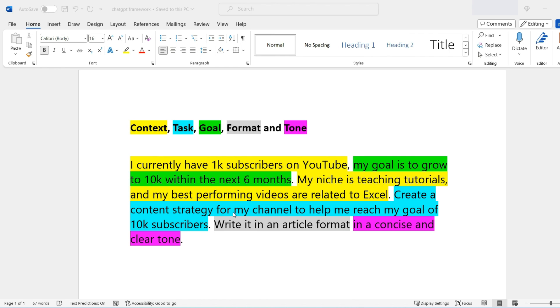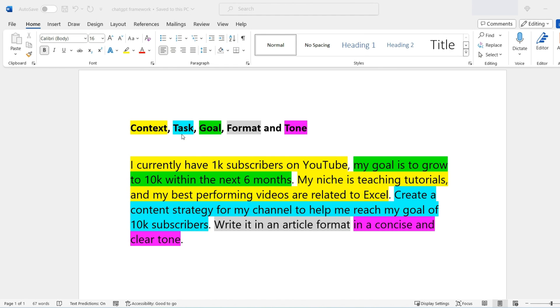Create a content strategy for my channel to help me reach my goal of 10,000 subscribers. Now that is the specific task that I'm asking ChatGPT to do for me. Then finally, I say write it in an article format, which is the format itself. And then for the tone, I've said in a concise and clear tone.